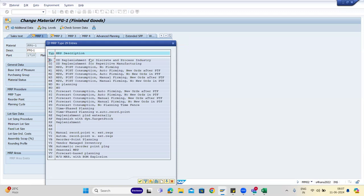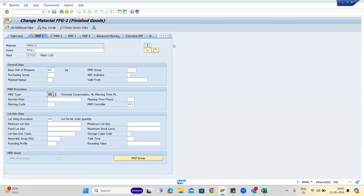Time-phased planning — no one will use it, don't worry. You just need to know PD, ND, and reorder point. Usually you will get only those.